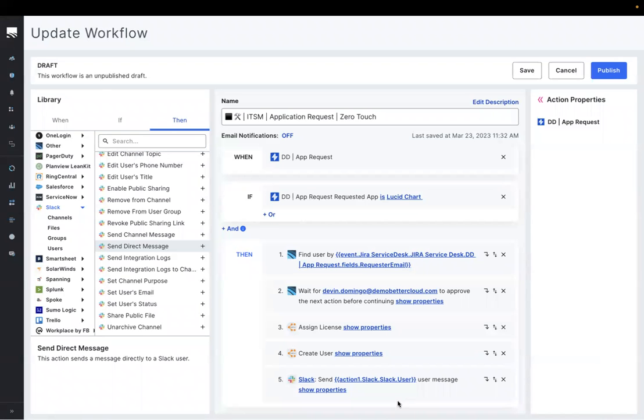Okay, so before we get into the workflow, let's break down everything that's on our screen.